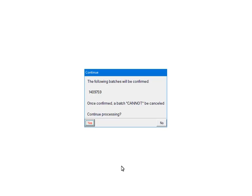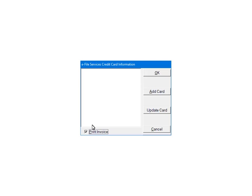If the batch is ready to be processed, confirm that the batch number is correct. Once Yes is clicked, the batch cannot be cancelled. Click Yes to continue. If the payment information has not been set up, the credit card information will need to be set up on a secure website. Click Add Card.